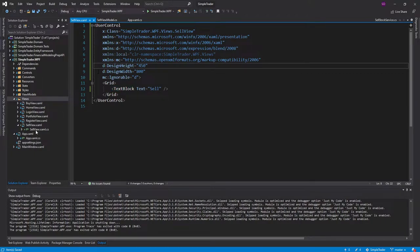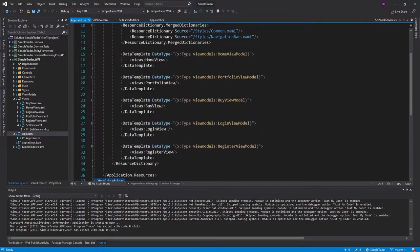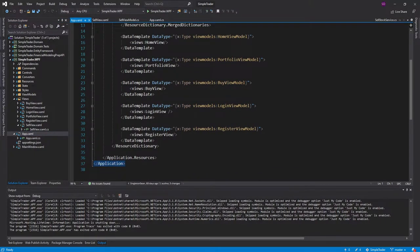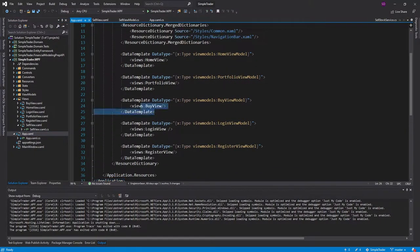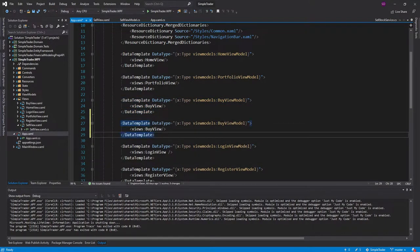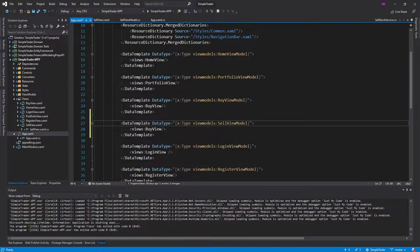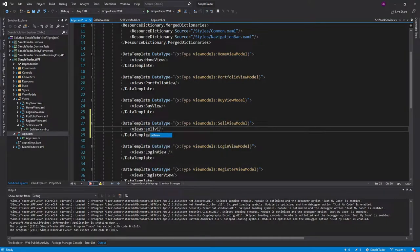Now we need to map that view model to our view, and that's all done in our app.xaml using data templates. We'll just duplicate our buy view model template and change that to the sell view model, mapping the sell view model to the sell view.